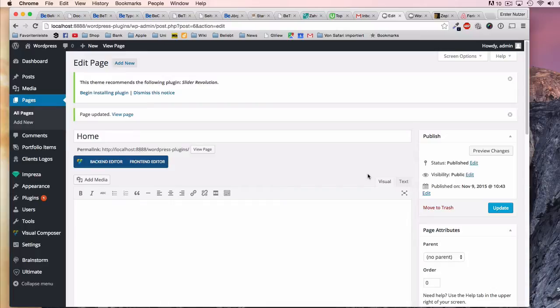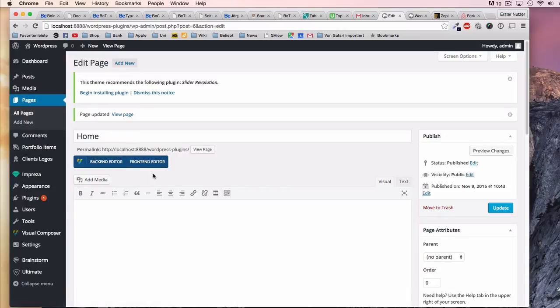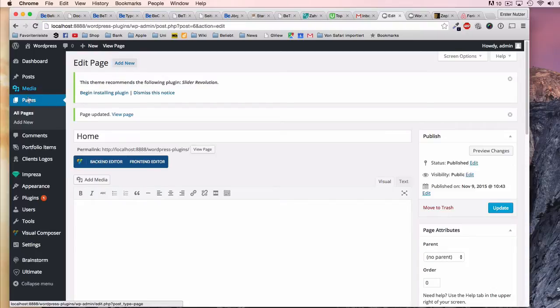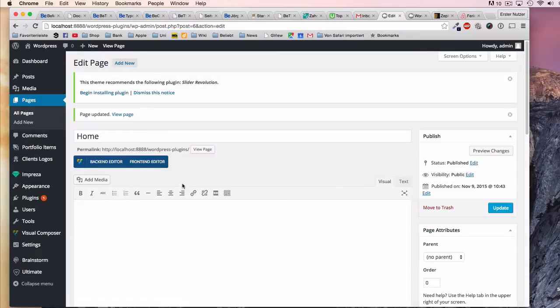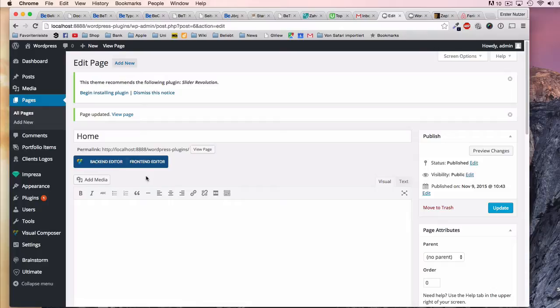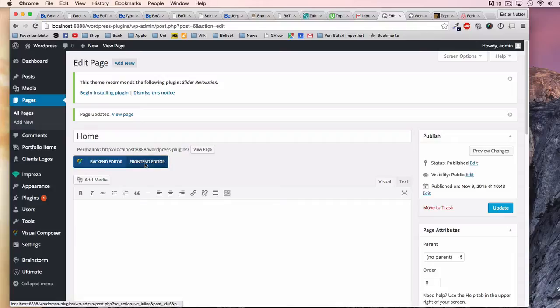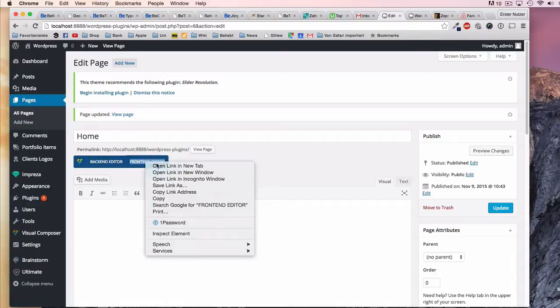When you have Visual Composer installed, you see this element on every page of WordPress, especially if you create new pages or edit pages. You have this element at the top which shows you that you have two different options of making use of Visual Composer: either use the backend editor or the frontend editor.